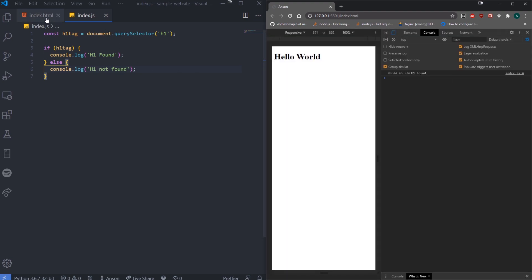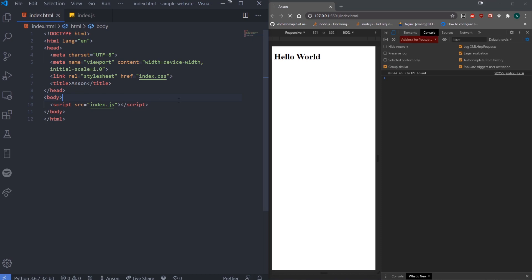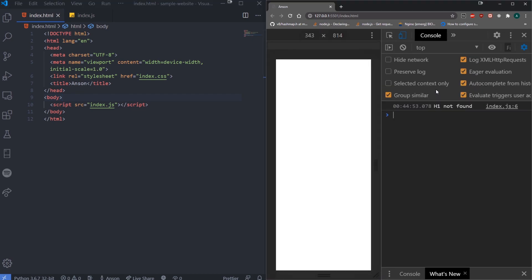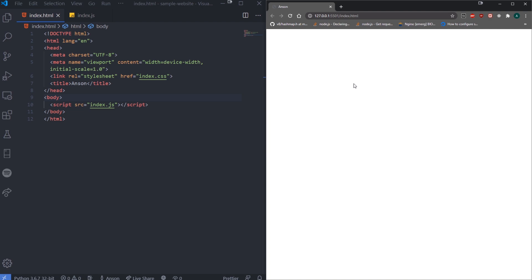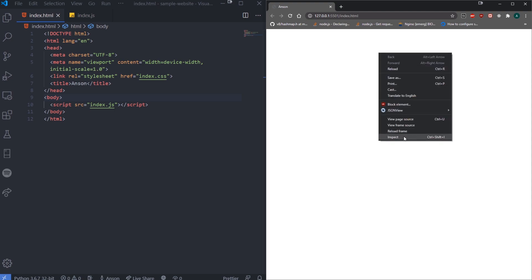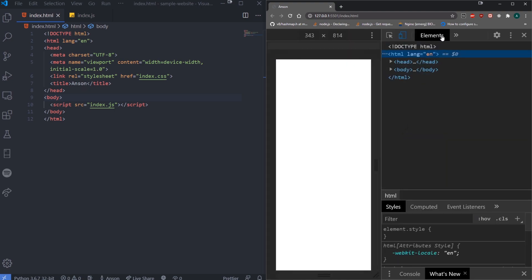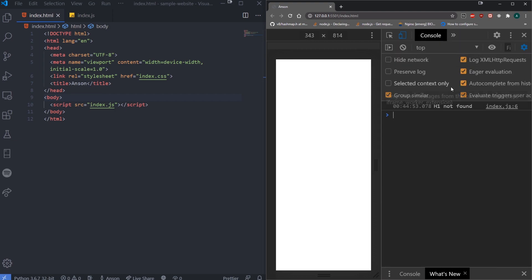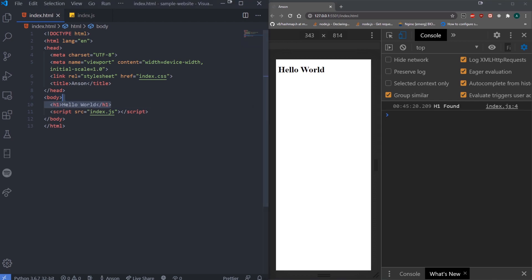If I open up the console you can see it says 'h1 found'. If I remove the h1 from the DOM, it says 'h1 not found' on the right side of the console. You can open the console by doing Ctrl+Shift+I on Windows, or Command+Shift+J on Mac, or just right-click and click Inspect, then click on the Console tab.